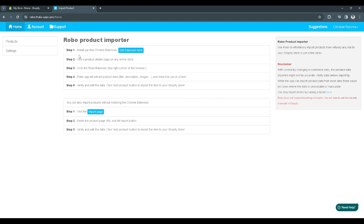Now from here just follow all of the steps that this Robo product importer app is telling you. Here are the steps to import your products. You can use this product importer to import your Misho products into Shopify.